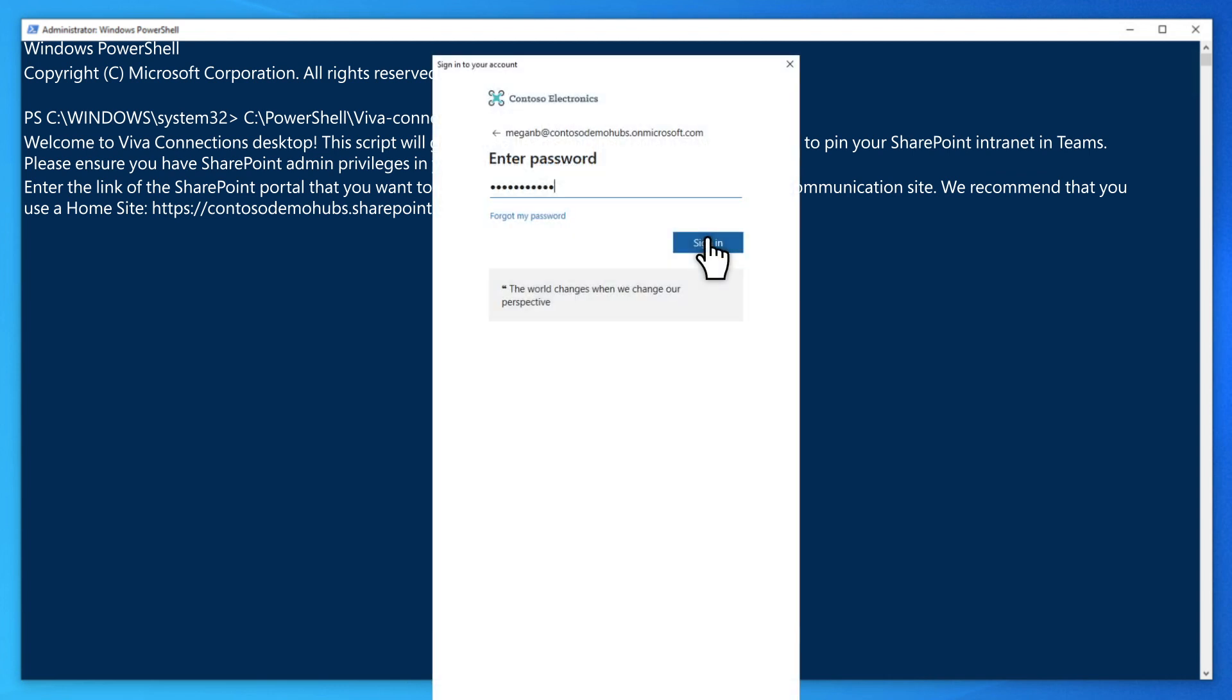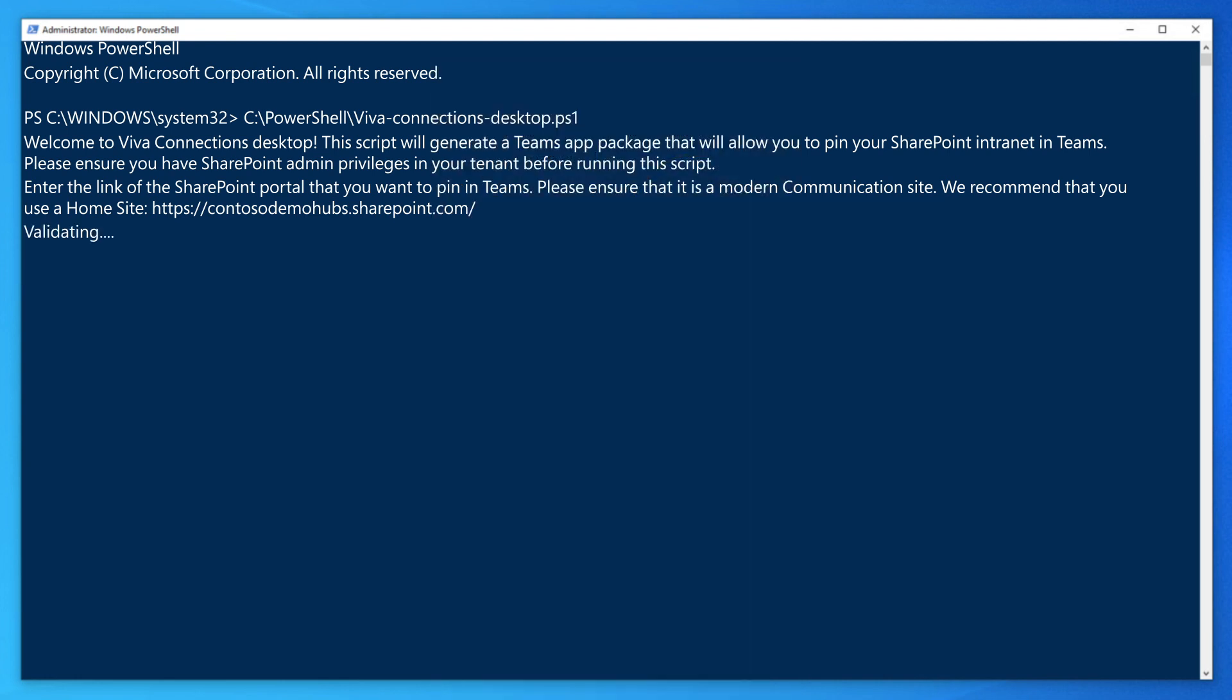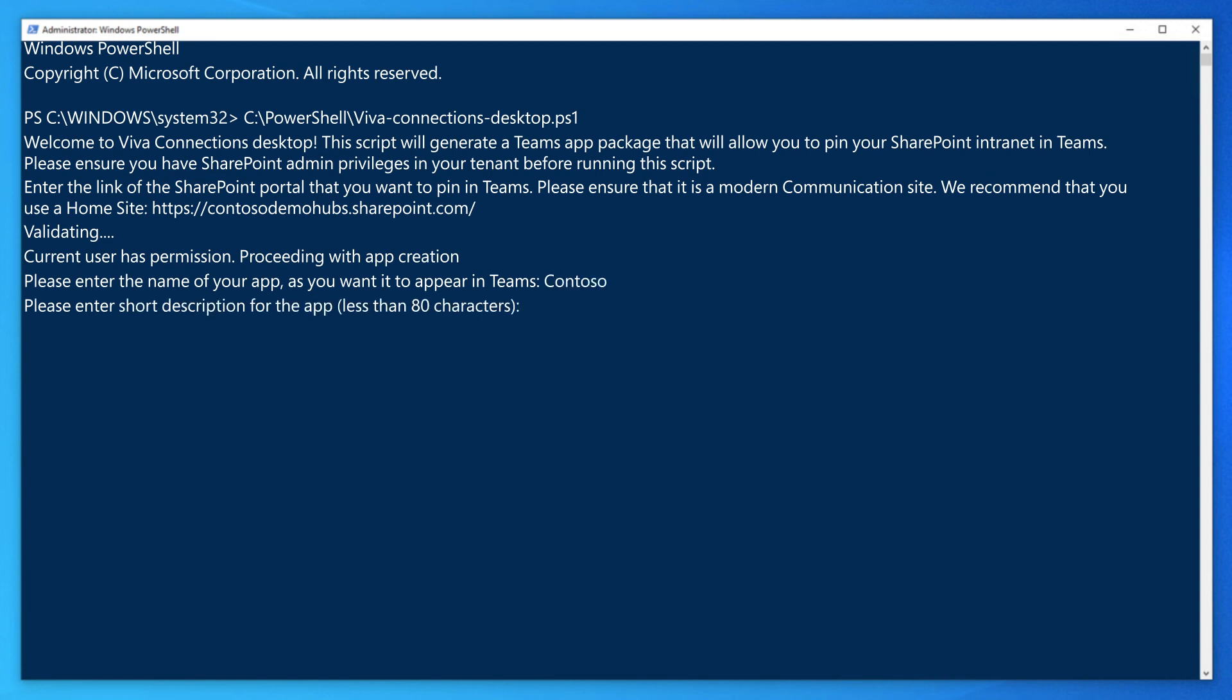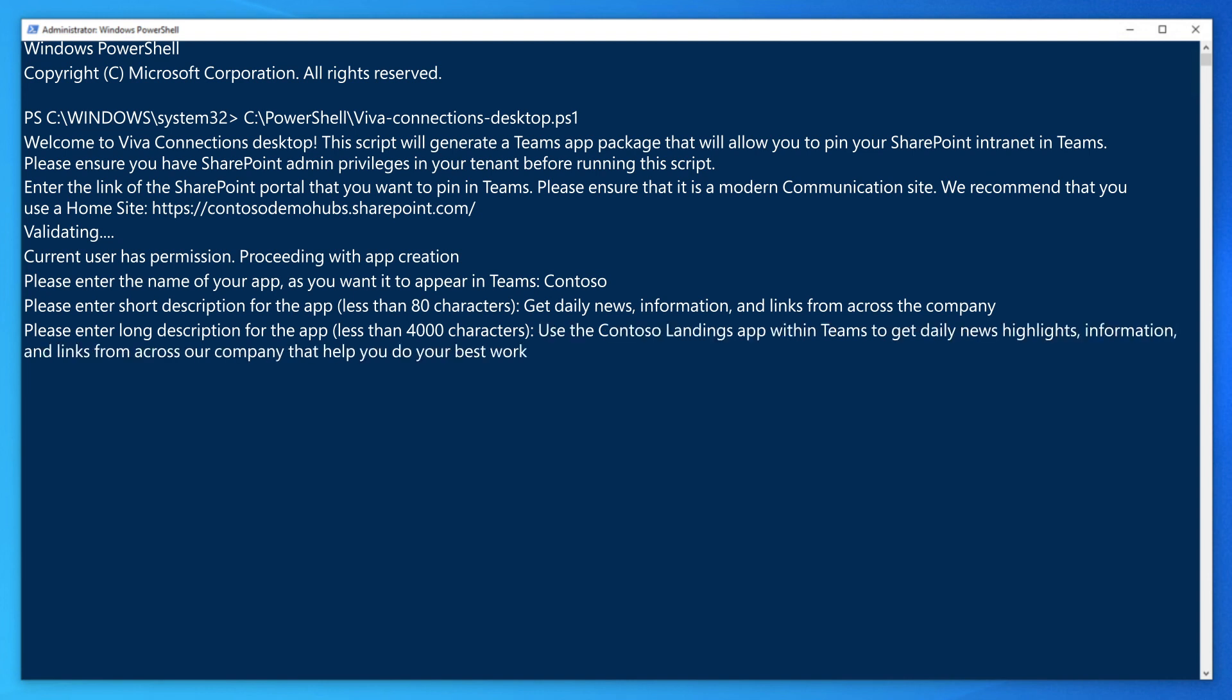Then sign in by using your SharePoint admin credentials. Of course, the script will validate that you have the required permissions. The name appears in the Teams app bar when you pin the app and the short description appears in the Teams app catalog with the long description. Provide all three bits of information and you're well on your way to finishing.